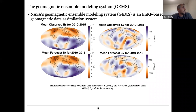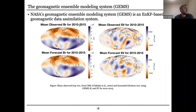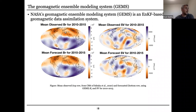Here's our first depiction of one of these forecasts. The NASA system is an ensemble Kalman filter-based system. They call it the Geomagnetic Ensemble Modeling System, or GEMS — NASA really likes acronyms. On the top row I'm showing observations from 2010 to 2015: the average radial component of the field over that time, downward continued to the core-mantle boundary, and the average change in intensity in units of nanotesla per year over that same period.